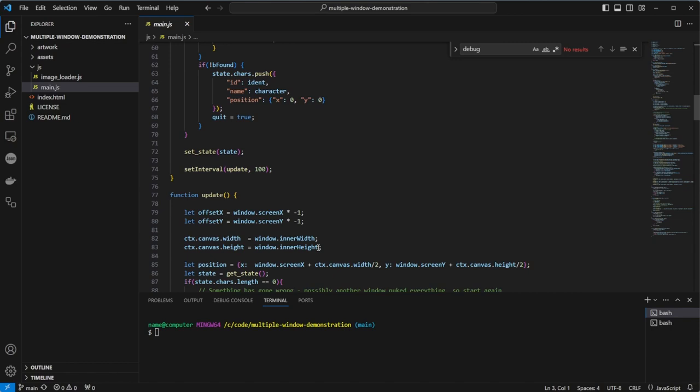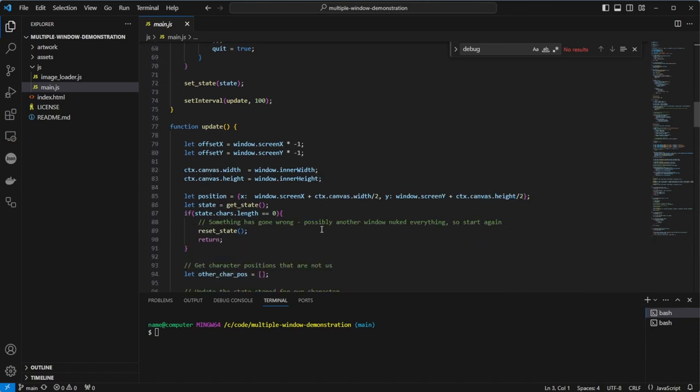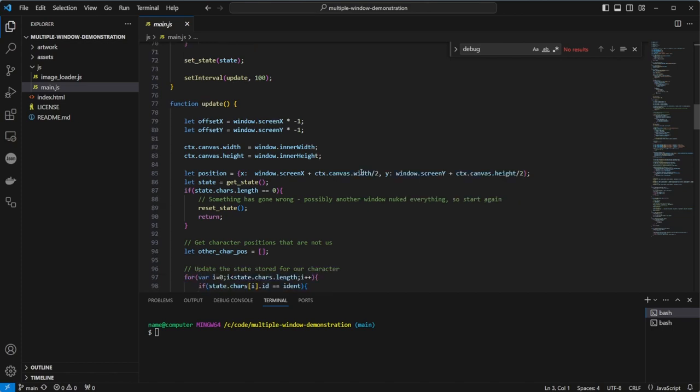The first thing inside the update function is we calculate the current offset from the left-hand edge of the monitor and the top of the monitor. This is the position of the window on the desktop. We multiply by minus one because the image we draw will be offset by this amount. We also need to update the canvas width and height in case the window has been resized. If you don't do this, it stretches the canvas and skews the image within. Then we calculate the character position by adding the window position offset and half of the canvas, in both X and Y directions. Then we need to grab the state. We do a little sanity check. This can occur if a different window has hit the reset button, meaning we need to reset our state and reload the page, meaning you can trigger a reset from any of the available windows.